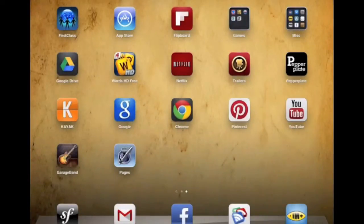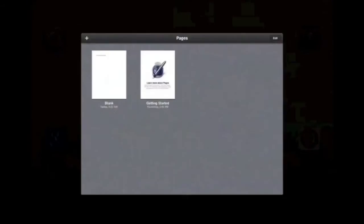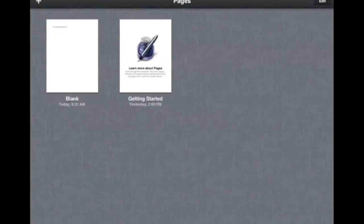I'm going to show you how to email a Pages document from within the Pages app on an iPad. First, we want to open up Pages and then open up our document.